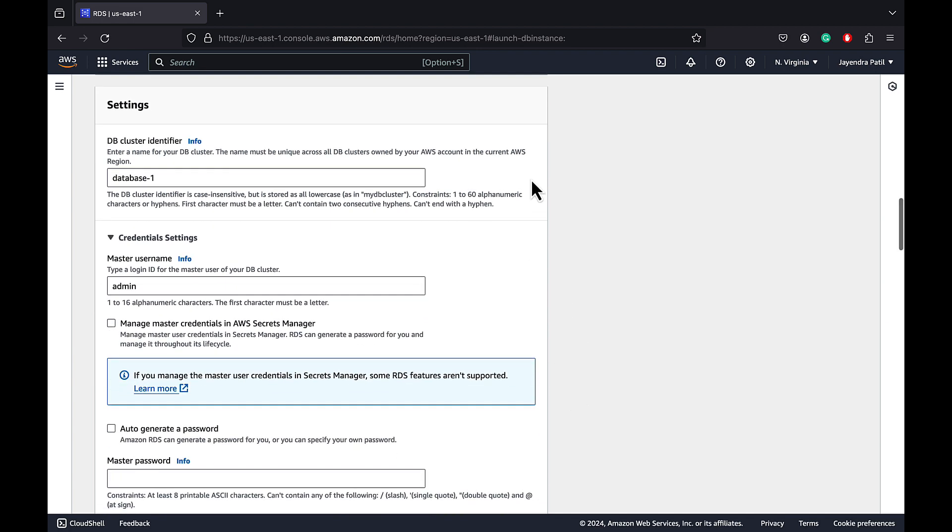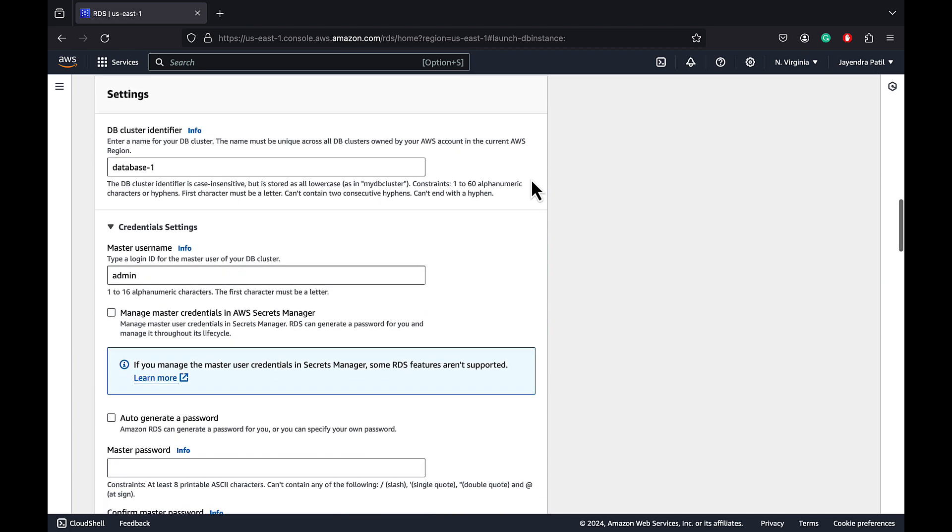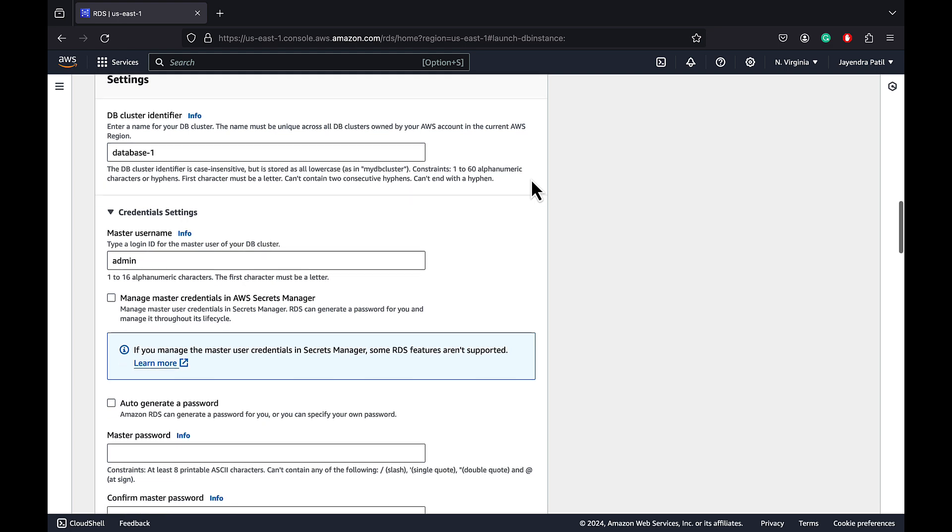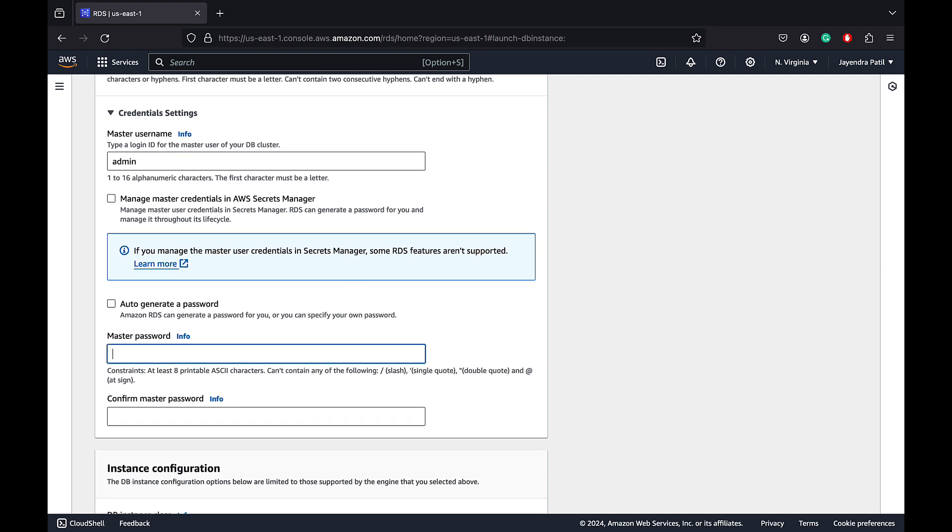DB instance as database-one, master username admin. We do not need secrets manager. Let's enter master password and confirm the master password.